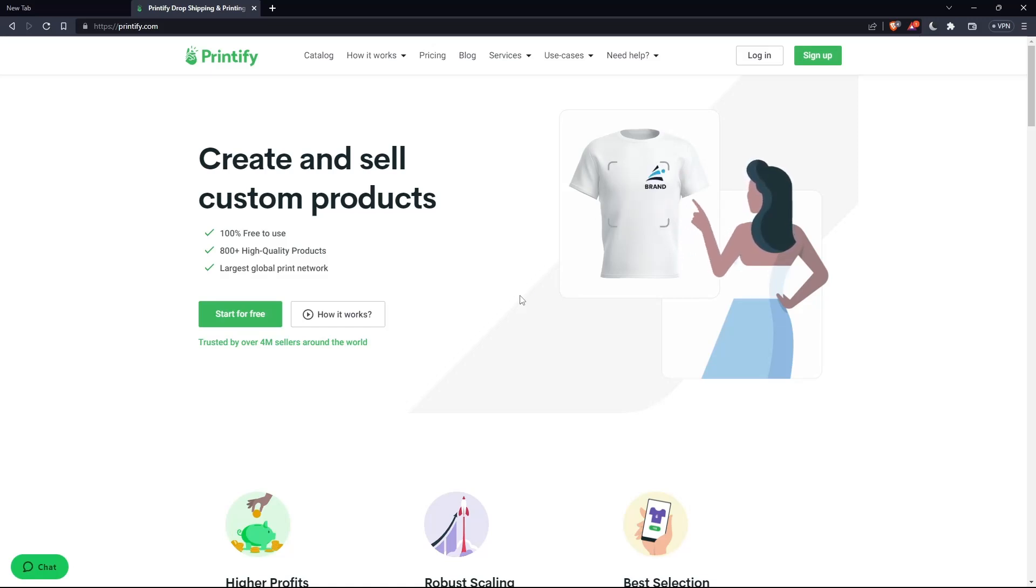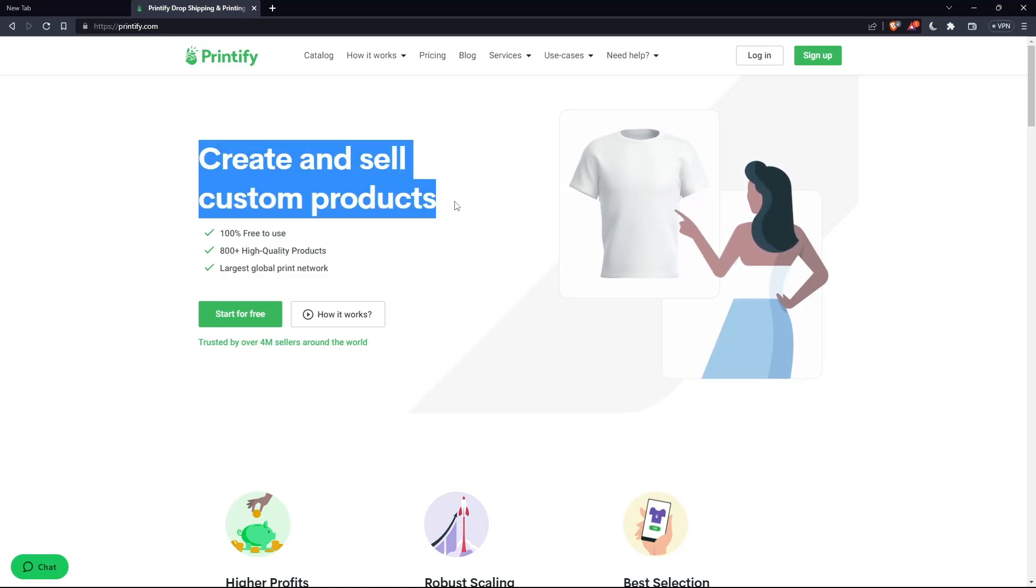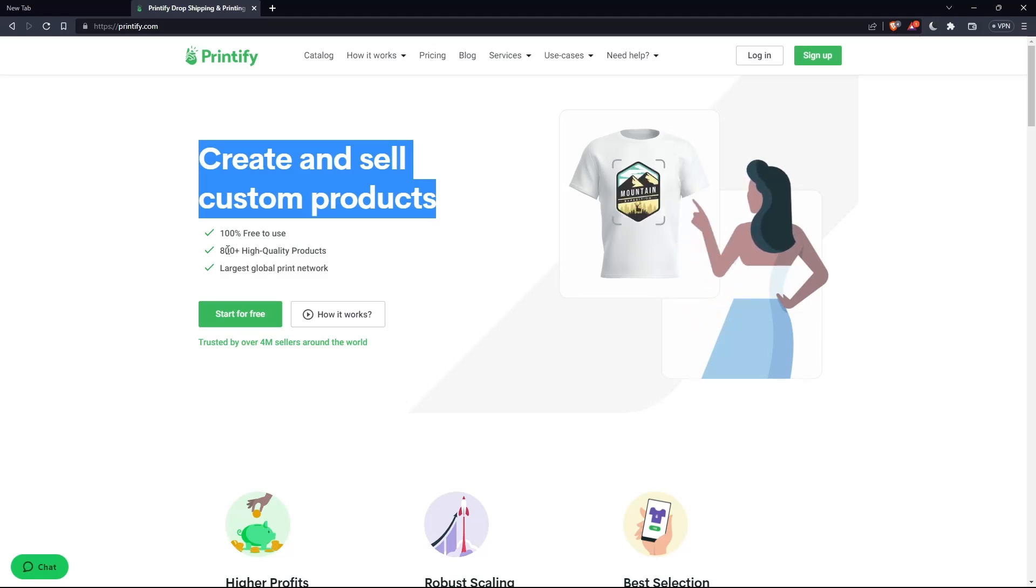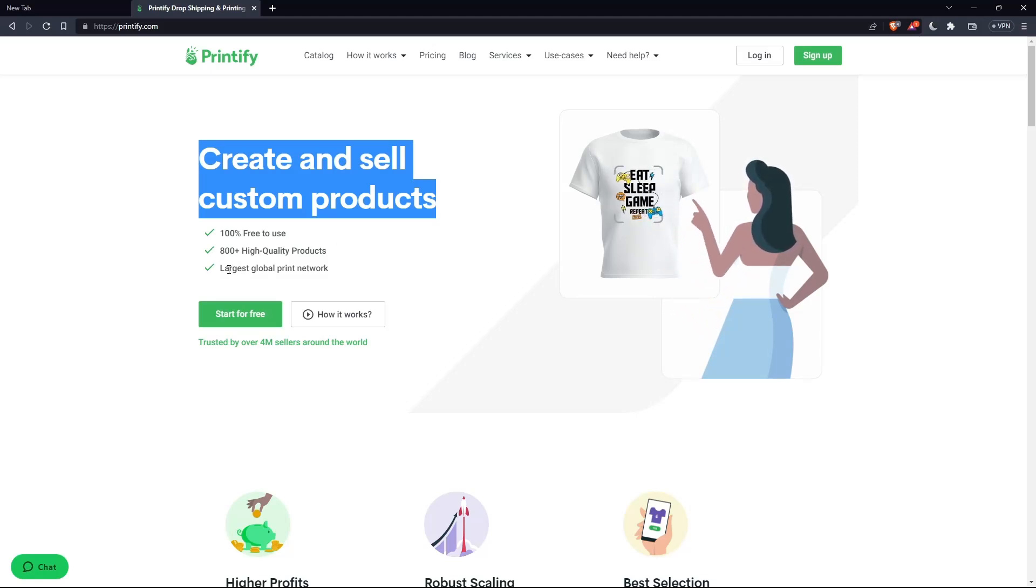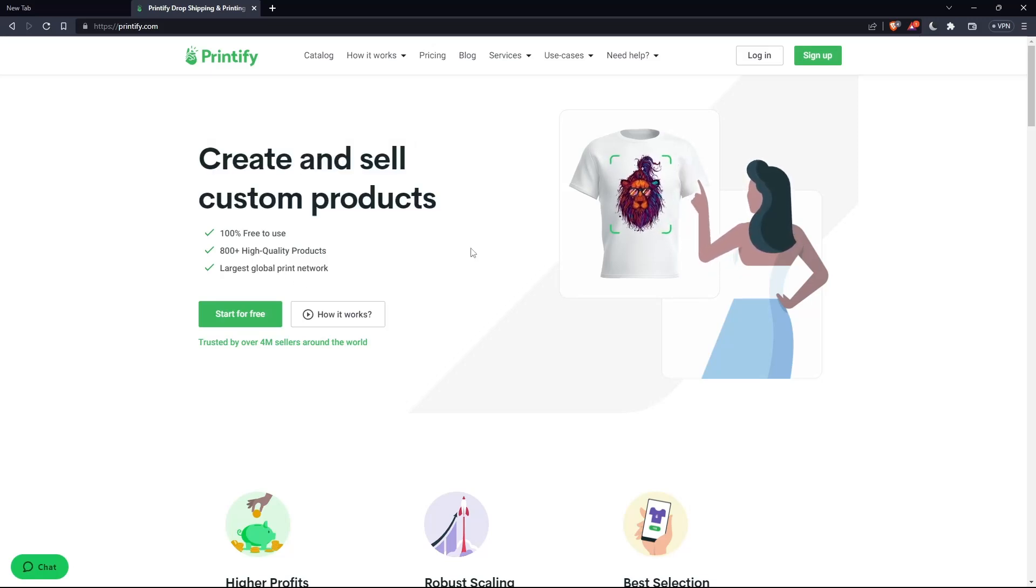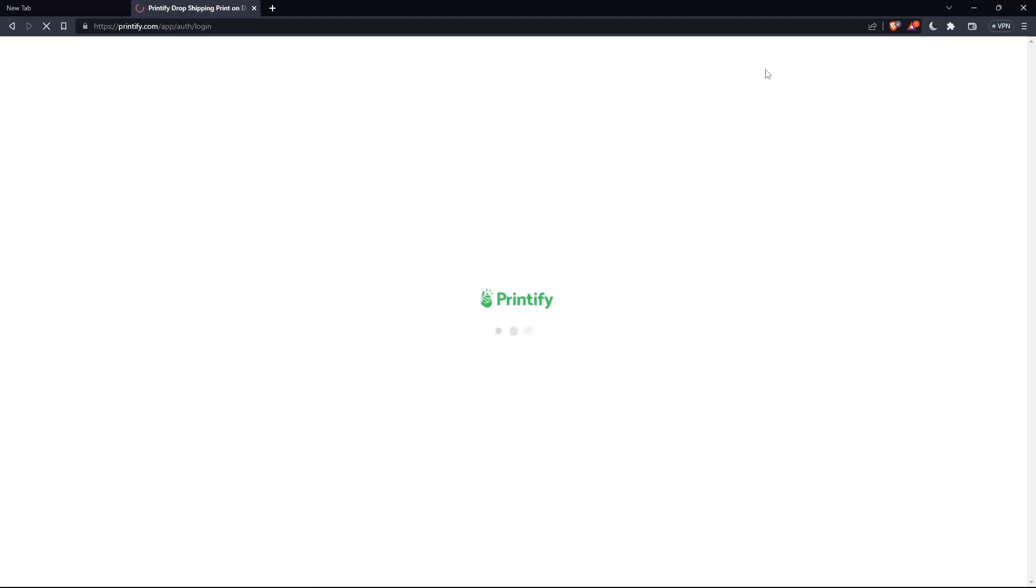As you can see here, create and sell custom products, 100% free to use, more than 800 high quality products and largest global print network. If you have an account, make sure to go and click at login here at the top right corner.